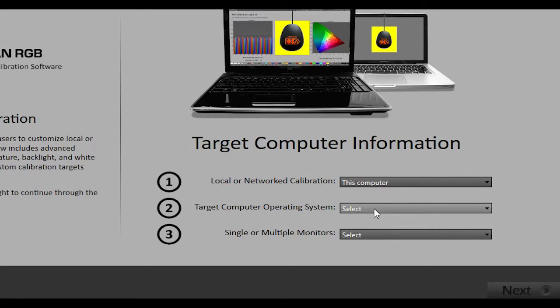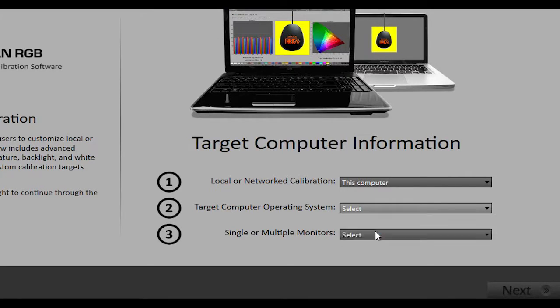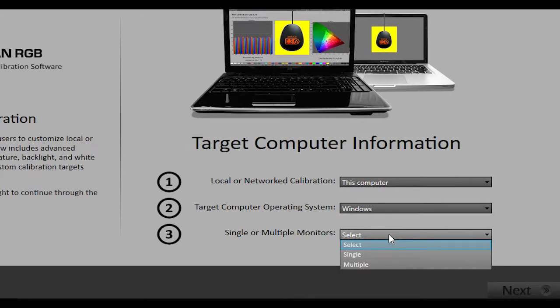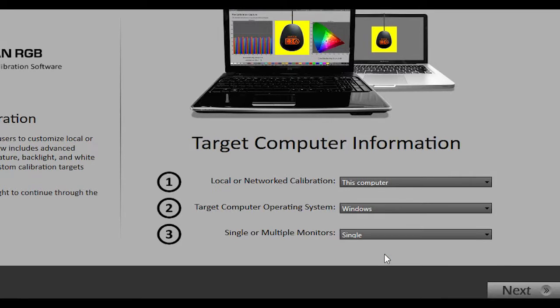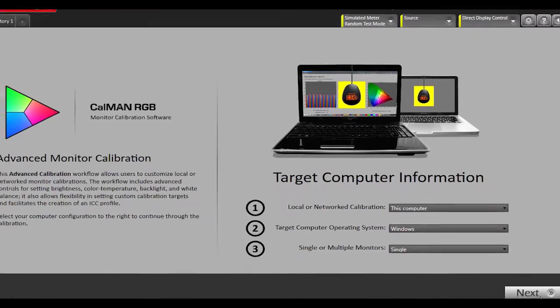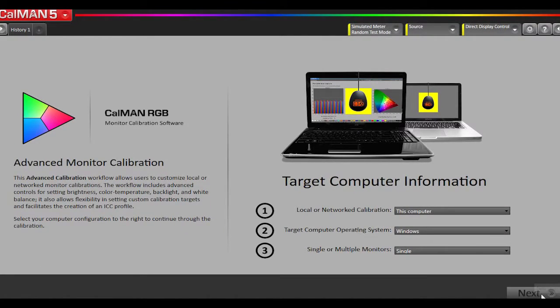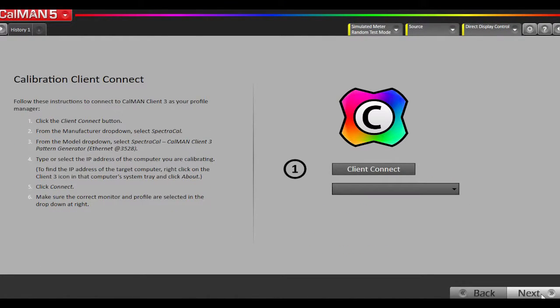For target operating system, we're going to select Windows, and we're going to select single monitor since we're calibrating just the laptop screen. Hit Next.